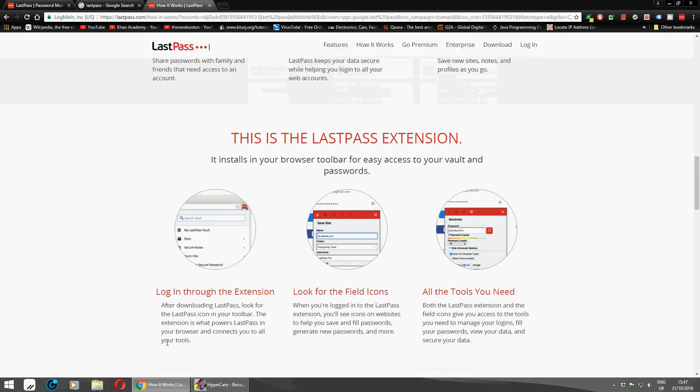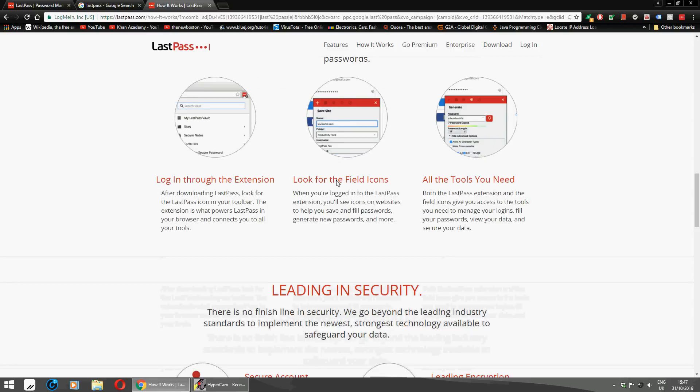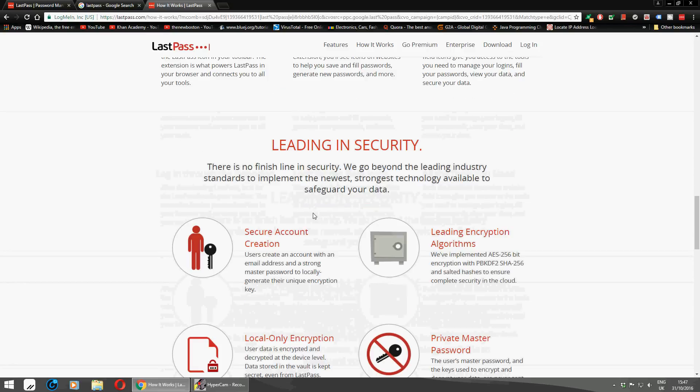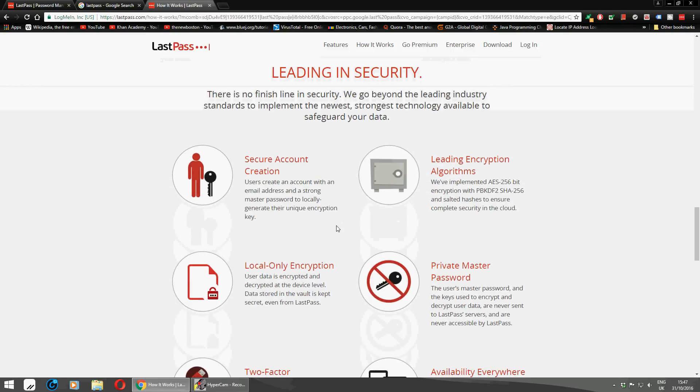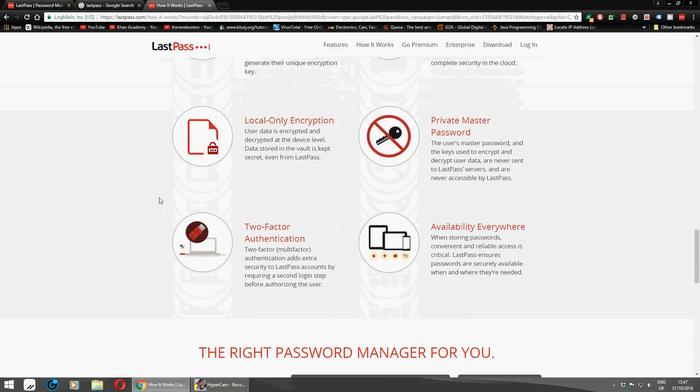As you can see, you can get extensions for whatever browser you want. It works on Google Chrome, Firefox, and Opera. It's very secure and encrypted. It's also available for tablets and Windows as well.